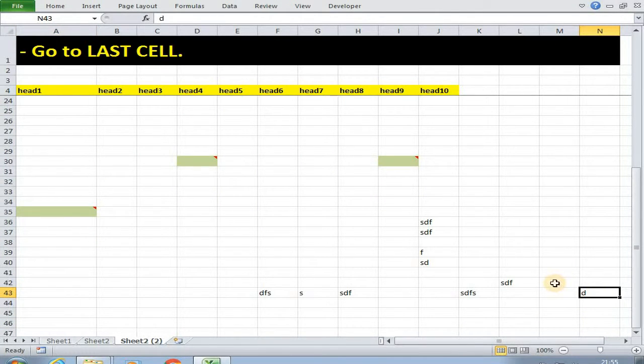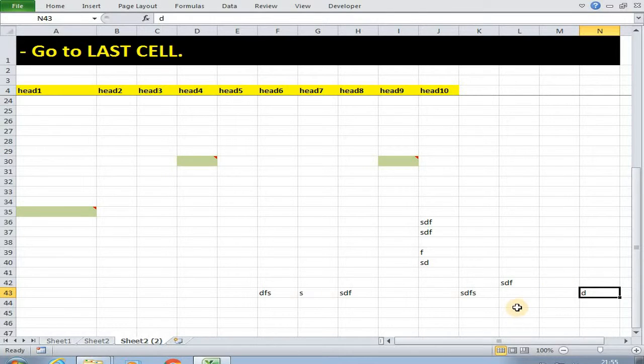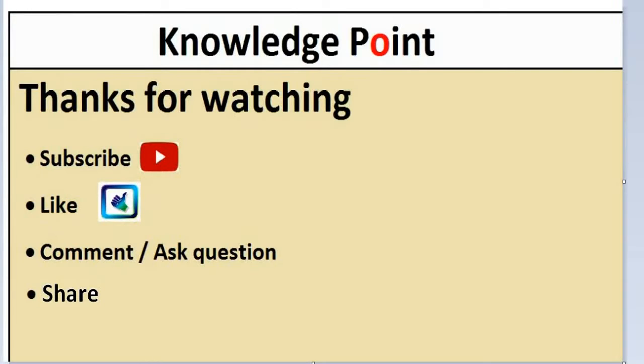This is how what makes F5 very multipurpose. It has many usages. Thanks for watching. If you liked this video then you can subscribe, like, comment, or share this video. Thank you.